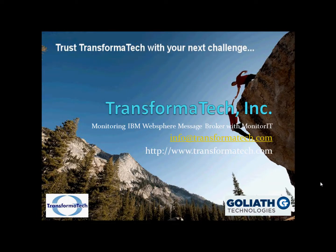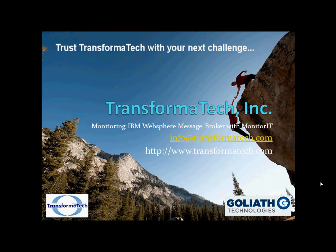Hello and welcome to a short video tutorial from Transformatech Inc. Today we are going to show you how to leverage Monitor IT from Goliath Technologies to create a custom monitoring rule that will watch the WebSphere message broker process. In the event that the broker stops running, we will configure Monitor IT to send us an email notification with this event.